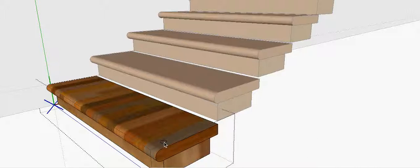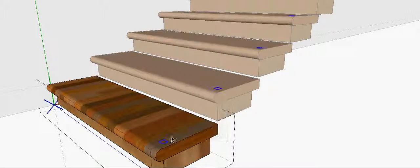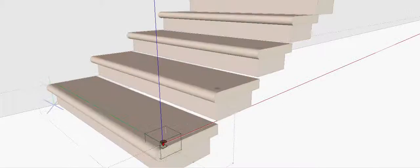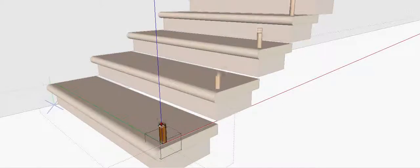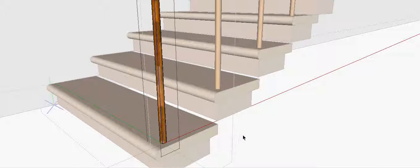I'm going to make that one a group. Then I'm going to get inside the group, I'm going to put that up 42 inches, and on top of that I can build my handrail.